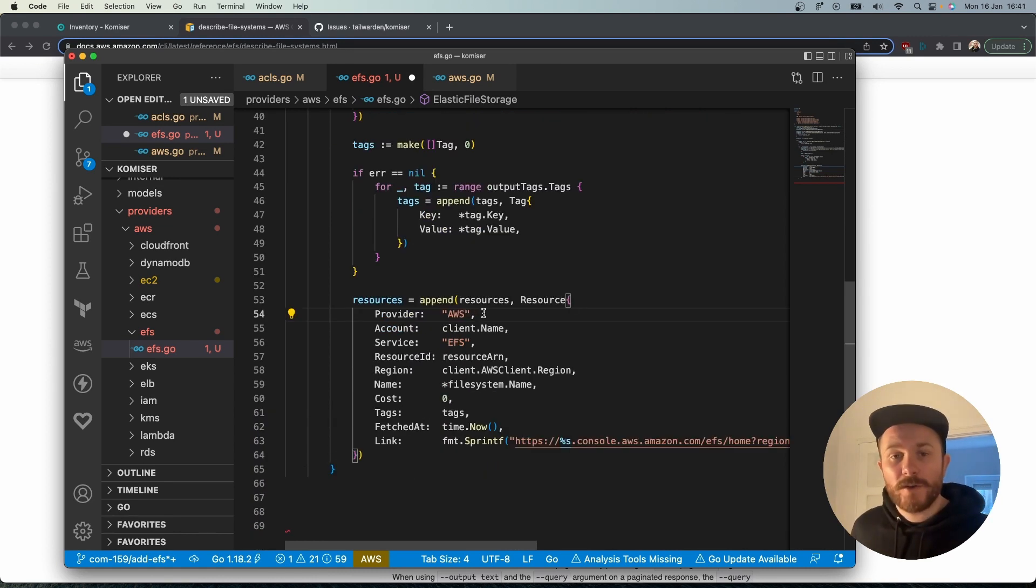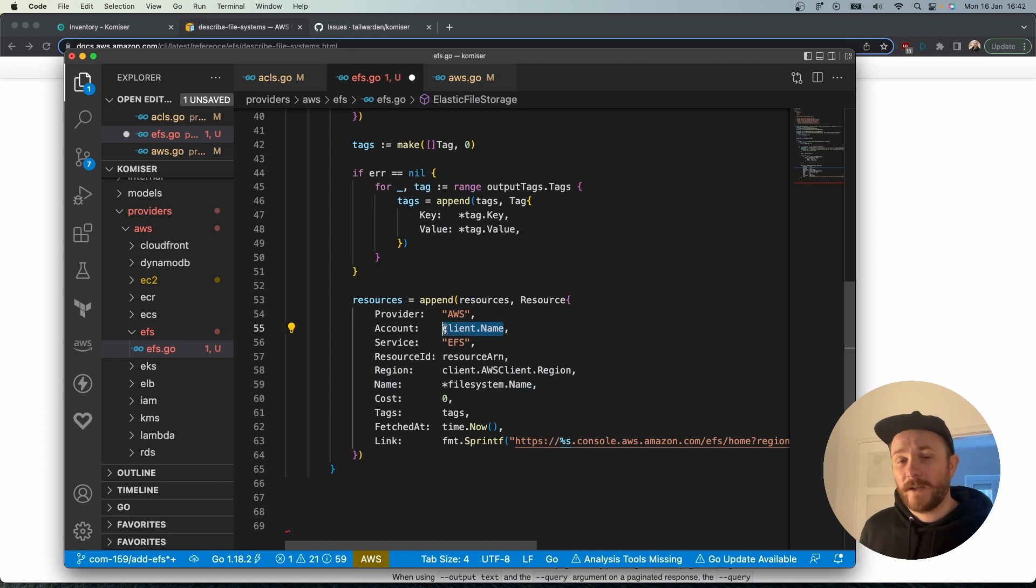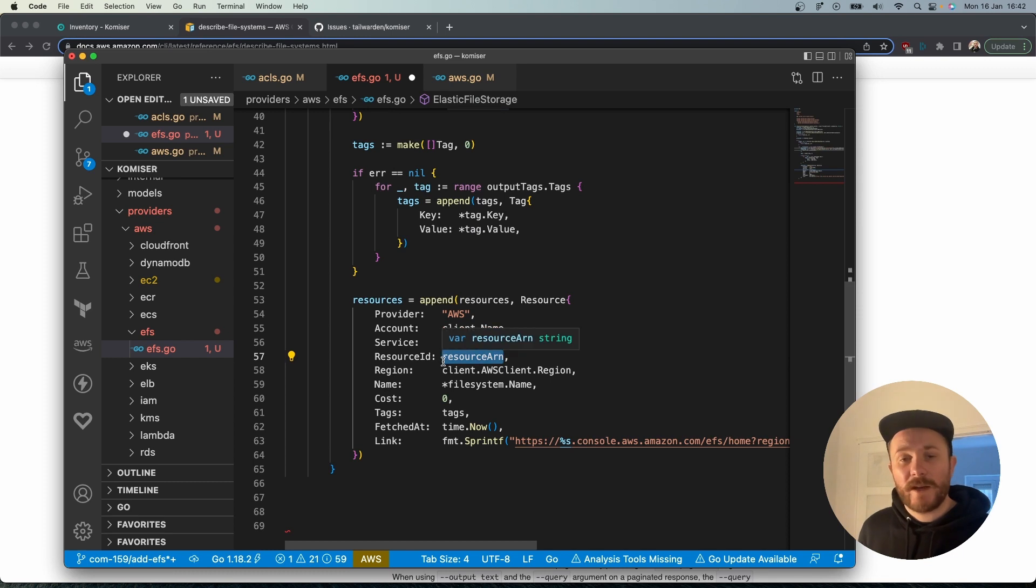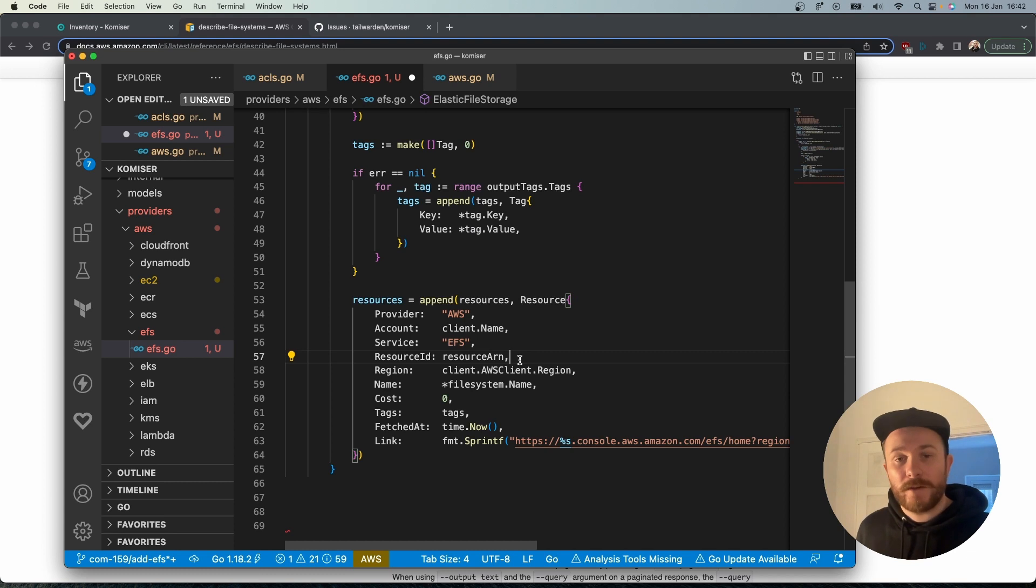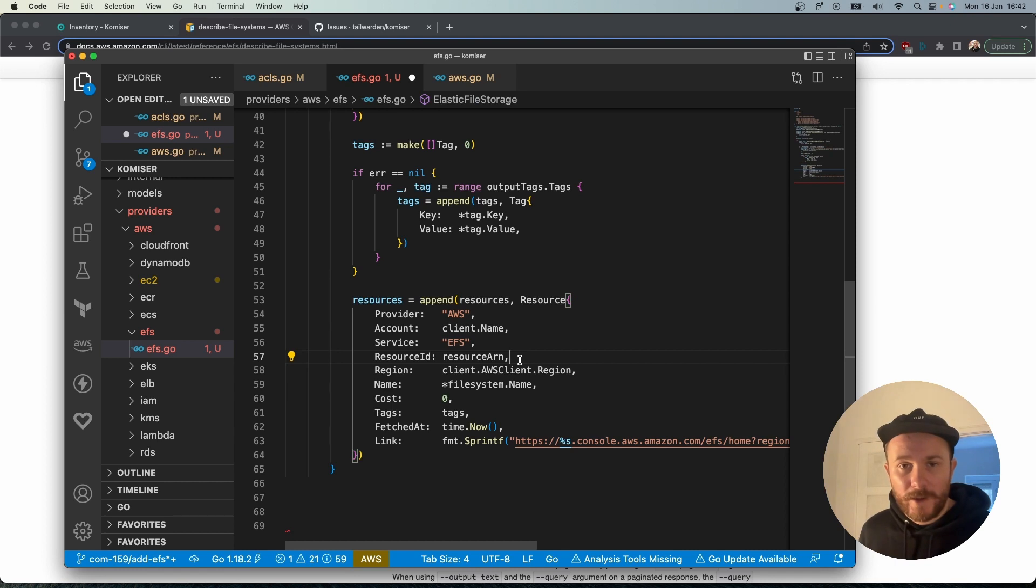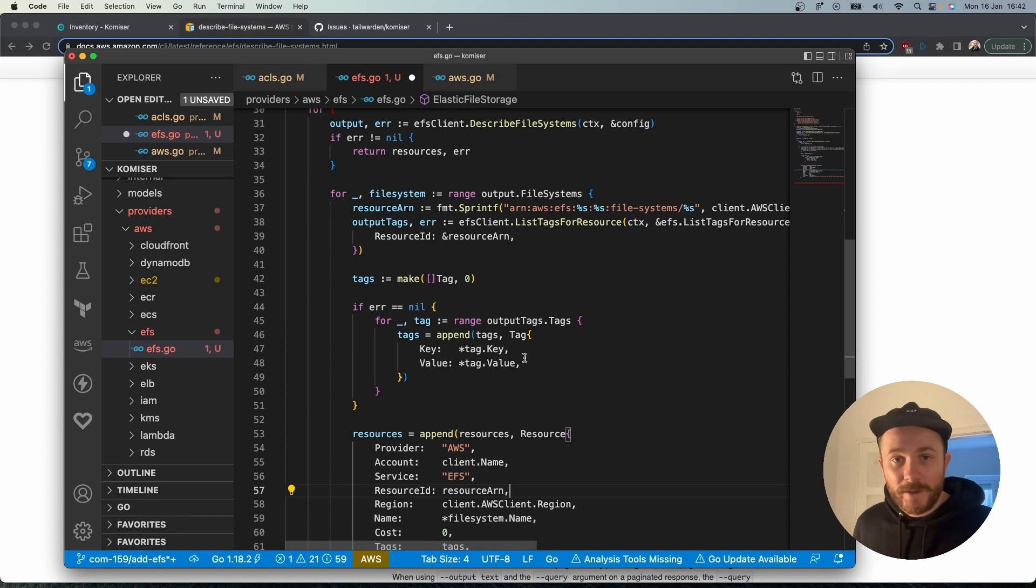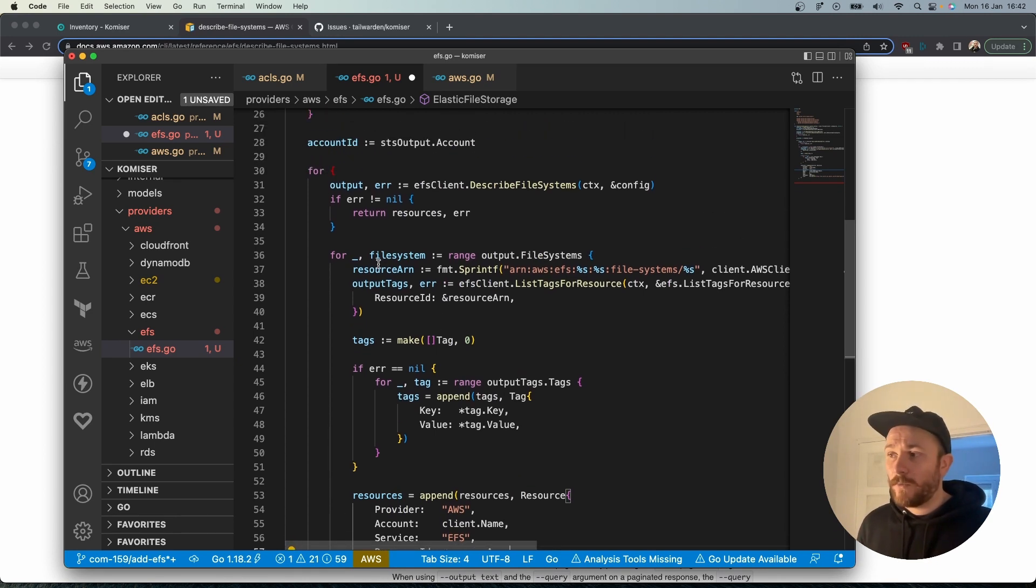In the resource section, some of the values are static, others are given to us directly from the method that we're using, but others we're going to have to build ourselves. AWS doesn't always provide the resource ARN for all services and you will have to check to see if AWS provides it for the service that you're trying to add. In the case of EFS it doesn't provide it by default so we're going to have to build it and that's what we're doing here.